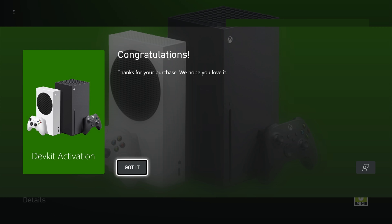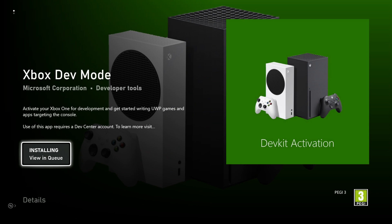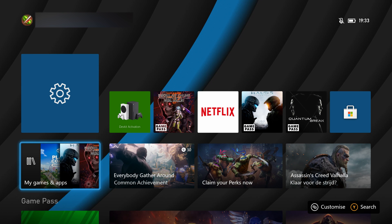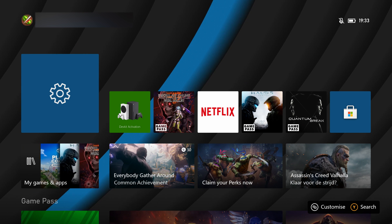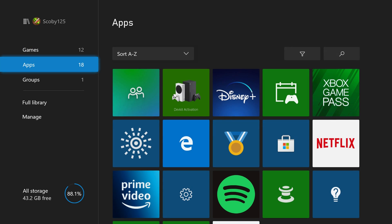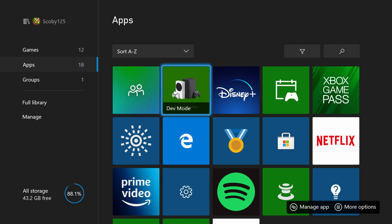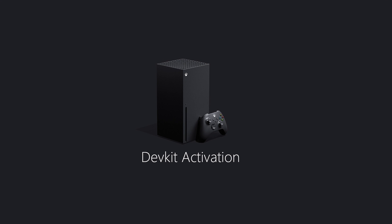It's then going to say congratulations and this is going to start installing right away. I'm going to be clicking A to view the progress — it's around 100 megabytes in size so it should only take a couple seconds to download. Once it's downloaded I'm going to be coming back to my dashboard, down to apps and games, over to the app section and selecting the dev mode app that we just downloaded.